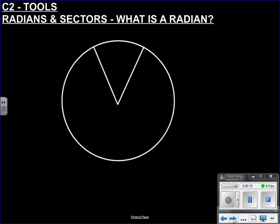Hi everyone. This time we're looking at what a radian is. This is in the sectors section, so we're going to look at arc length, area of a sector, and radians.